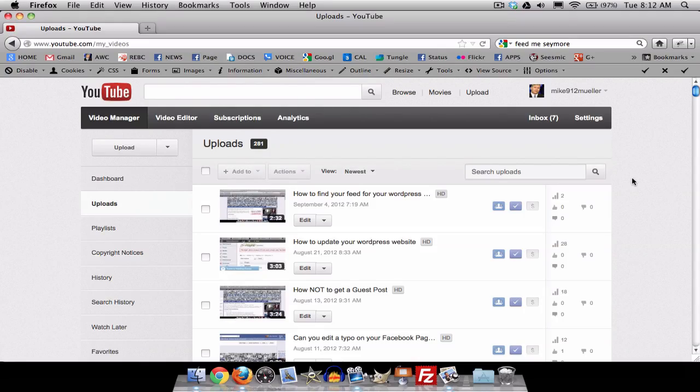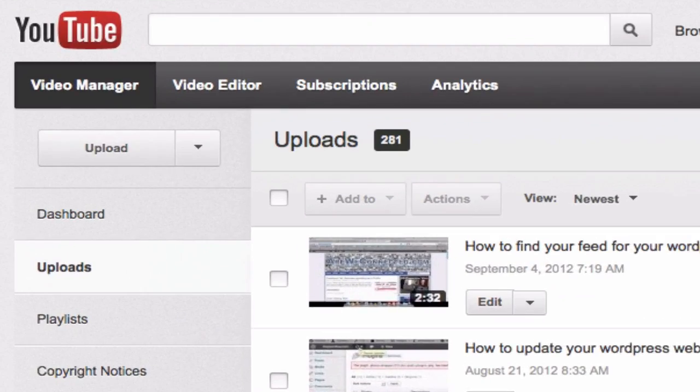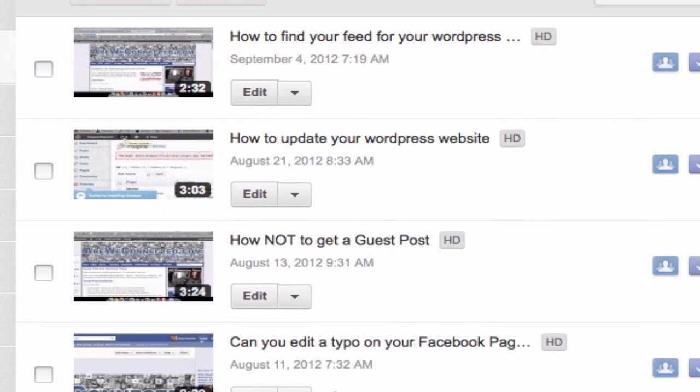So if you're new to YouTube, even if you're old to YouTube, I've got 281 videos, and I'll tell you what, almost all of my thumbnails suck!